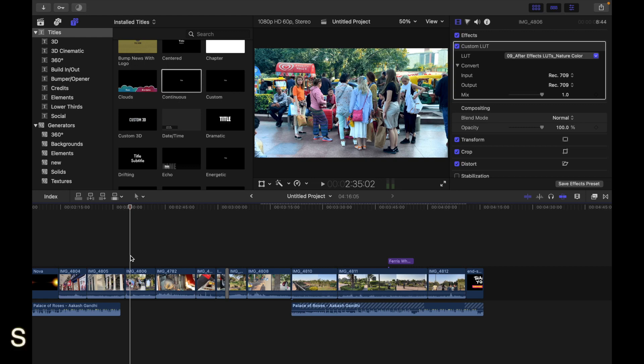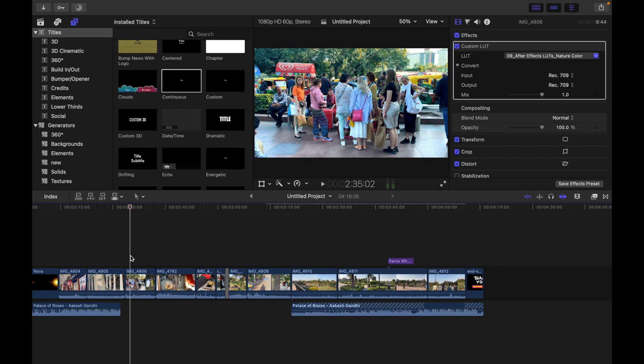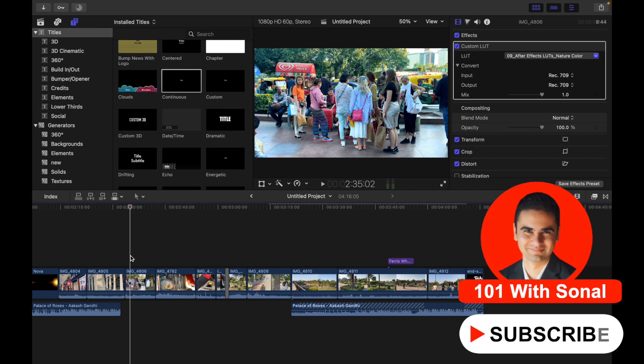Hey everyone, today's topic is how to save and apply custom text styles. Double-click a title clip in the Final Cut Pro timeline. The title appears in the viewer and the text in the first text object is selected.